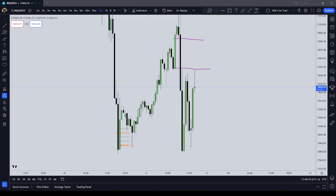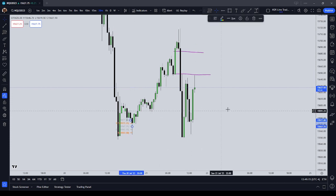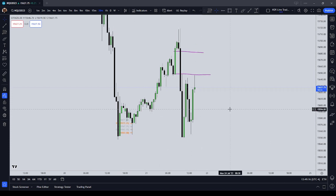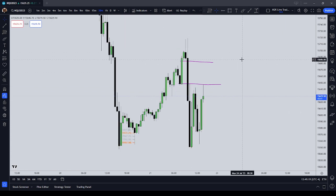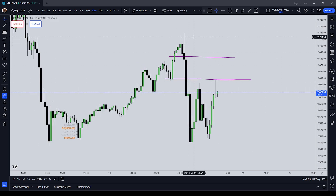Good afternoon, everyone. I'm currently flat on the NASDAQ. We're coming in on Friday, so I decided to just pump out a few videos. In this video, I want to talk about adjusting the number of contracts you're putting on in relationship to how volatile the market is.